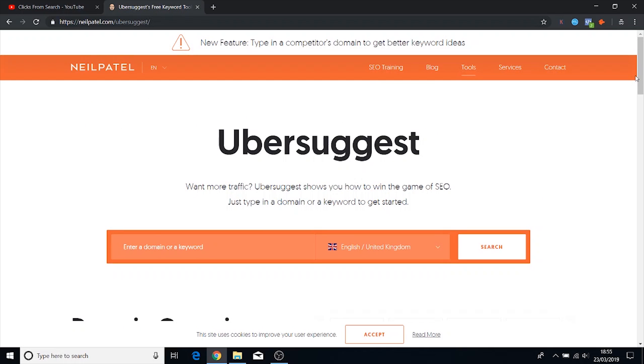The reason why he's actually putting out free tools is because he's pretty much maxed out the amount of traffic that he can generate from his marketing stuff. So now he's moving on to tools to generate even more leads. And one of the tools that he offers for free is Uber Suggest.